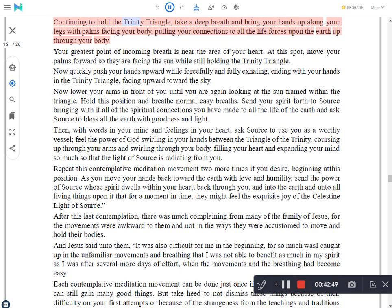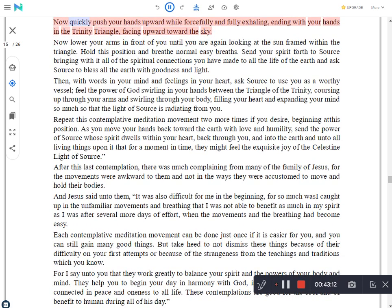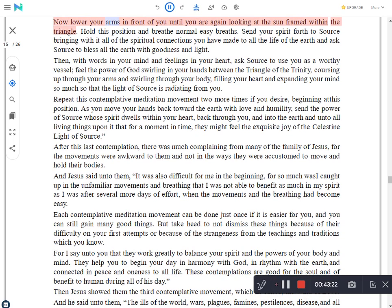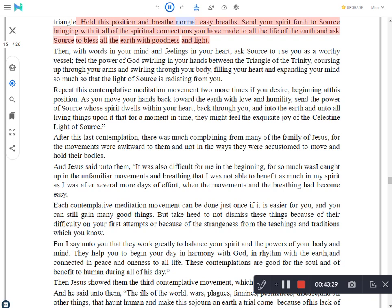Continuing to hold the trinity triangle, take a deep breath and bring your hands up along your legs with palms facing your body, pulling your connections to all the life forces upon the earth up through your body. Your greatest point of incoming breath is near the area of your heart. At this spot, move your palms forward so they are facing the sun while still holding the trinity triangle. Now quickly push your hands upward while forcefully and fully exhaling, ending with your hands in the trinity triangle, facing upward toward the sky. Now lower your arms in front of you until you are again looking at the sun framed within the triangle. Hold this position and breathe normal easy breaths. Send your spirit forth to source bringing with it all of the spiritual connections you have made to all the life of the earth and ask source to bless all the earth with goodness and light.